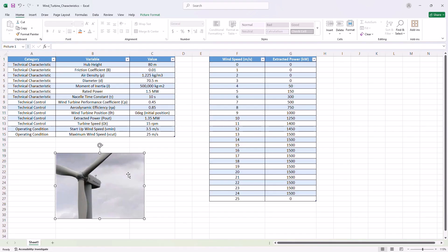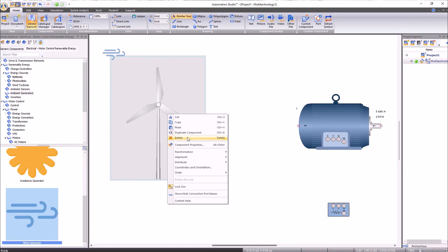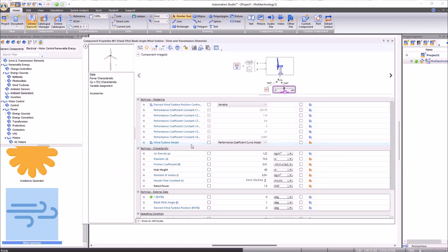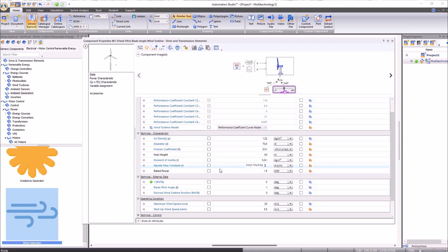Now all we need to do is select our turbine, right-click, select component properties, and enter one by one all the values we have compiled in our Excel sheet.